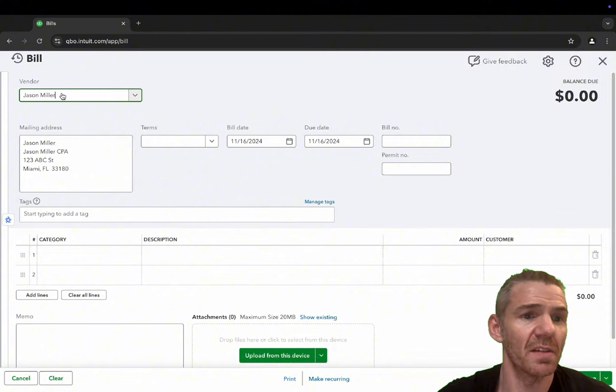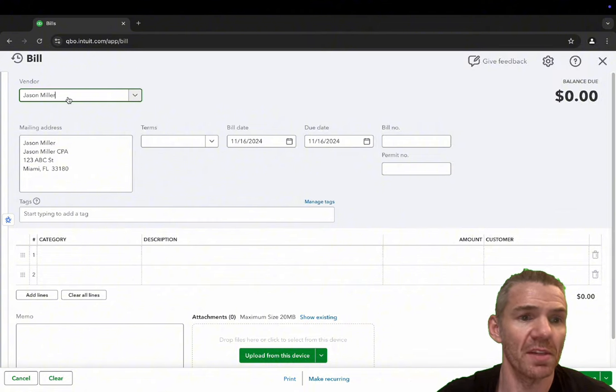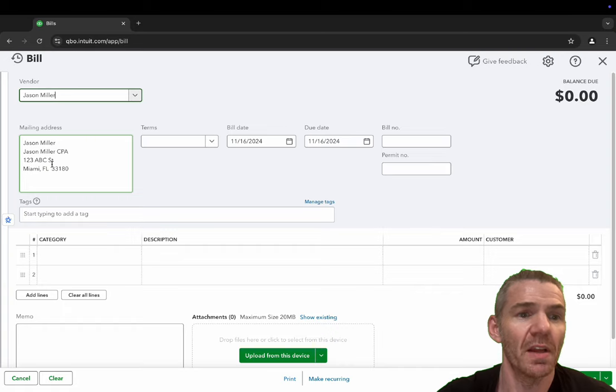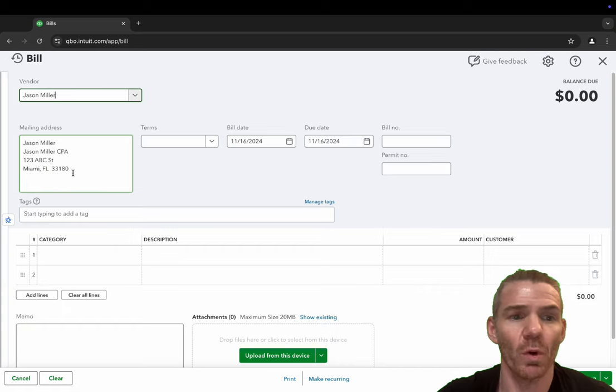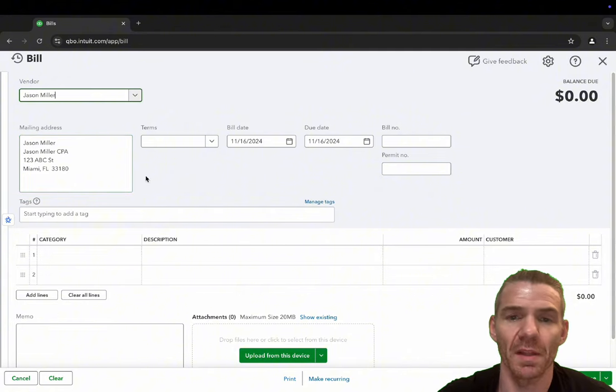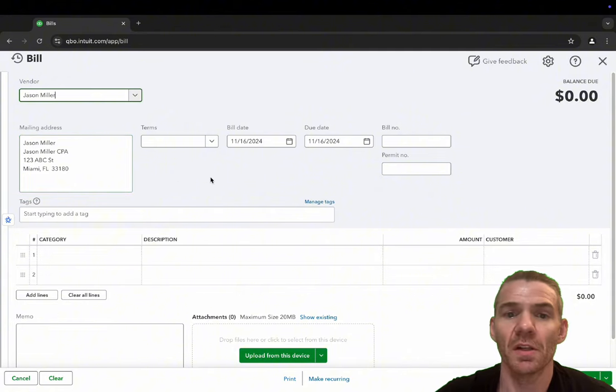We go here and it says the vendor name is Jason Miller. Jason Miller CPA, 123 ABC Street, Miami, Florida 33180. Amazing. All of my information's right there.